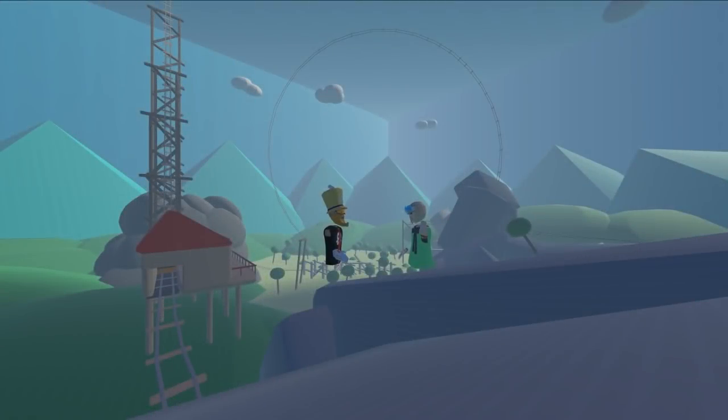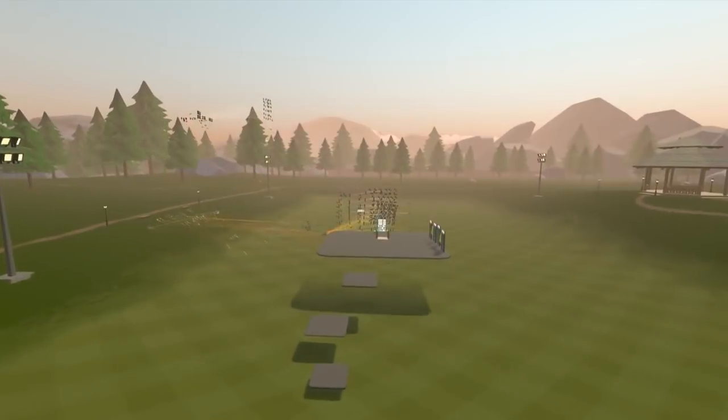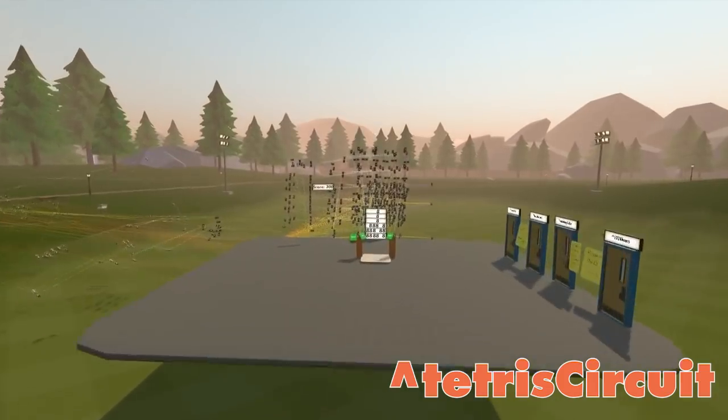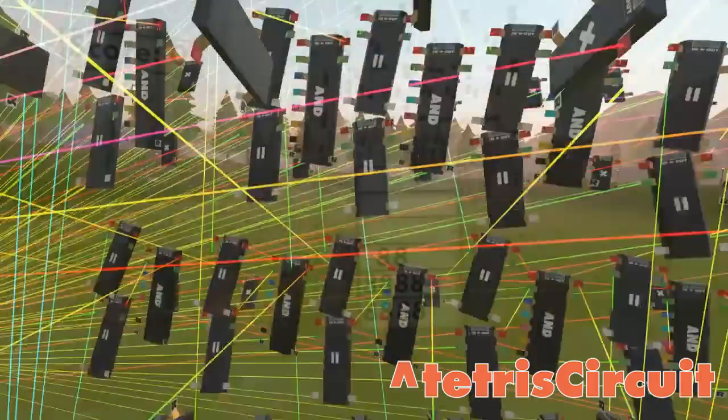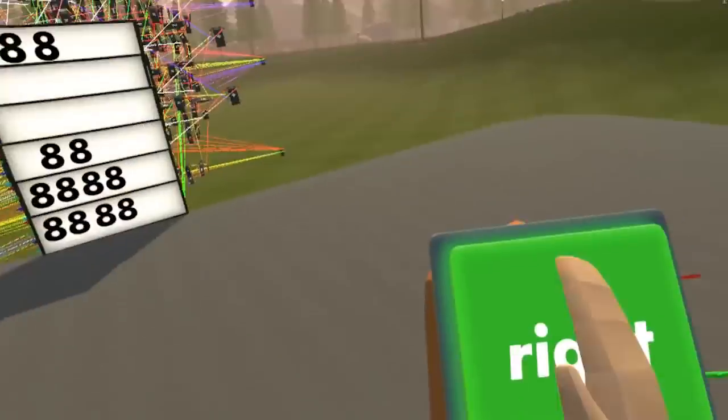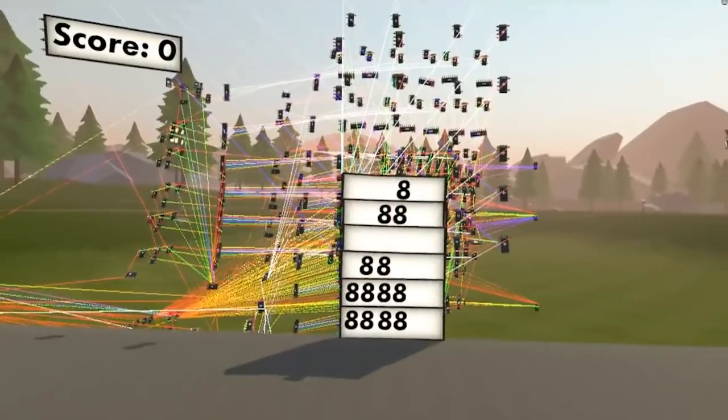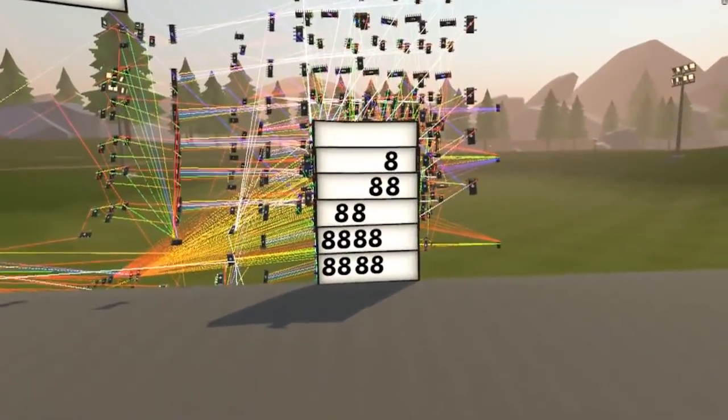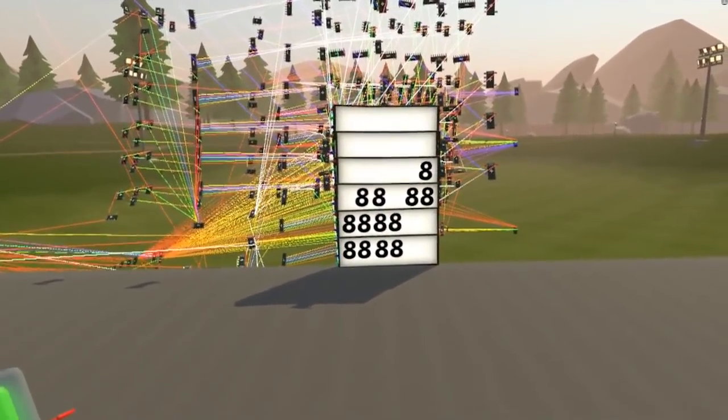Some of your rooms have been just incredible for us to see. One of the first ones that really amazed us was Tetris Circuit, which for those of you who haven't played it, is a working Tetris game. I think we broke it on you now, but at the time it was a working Tetris game, which was incredible to see.